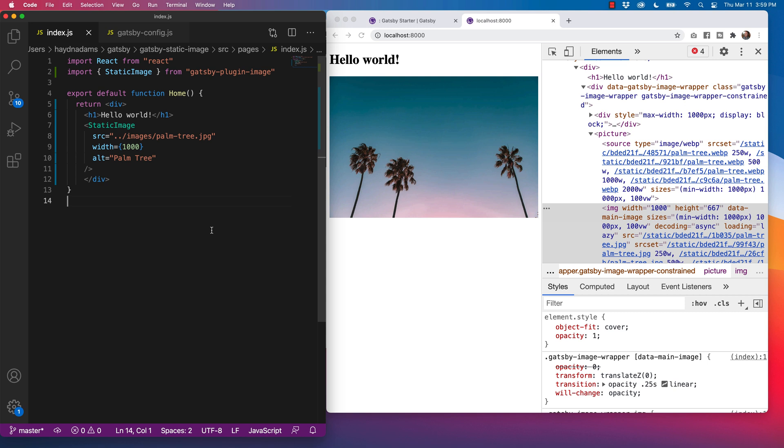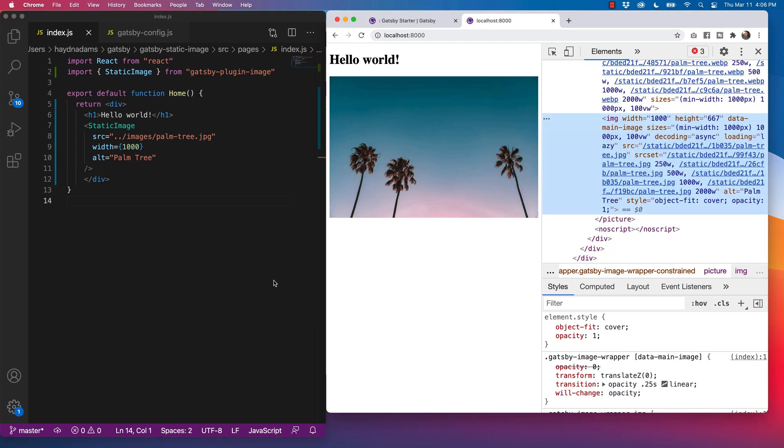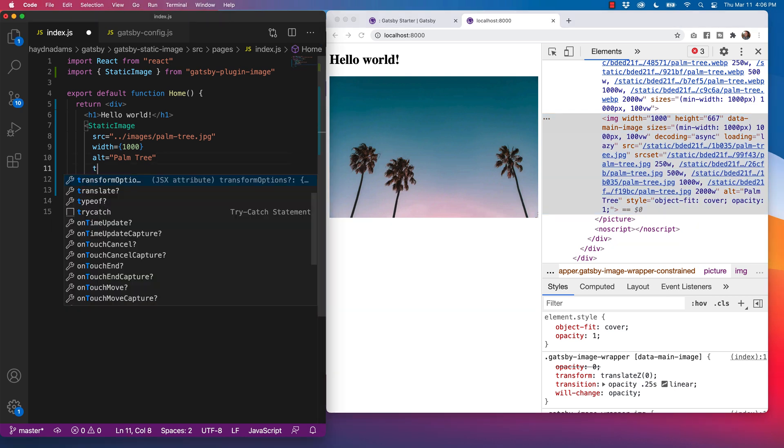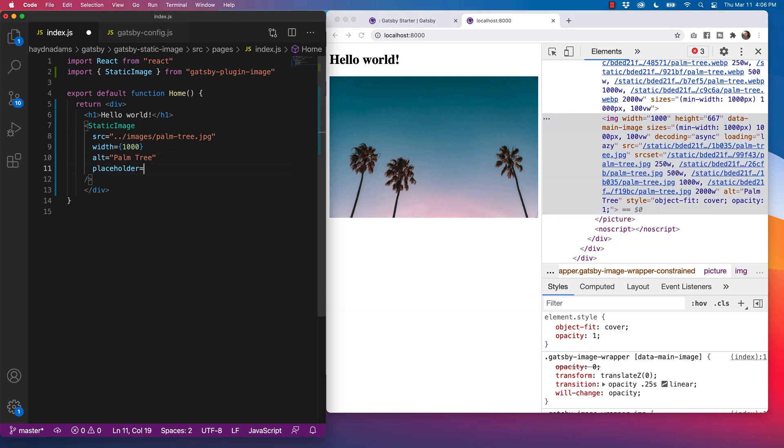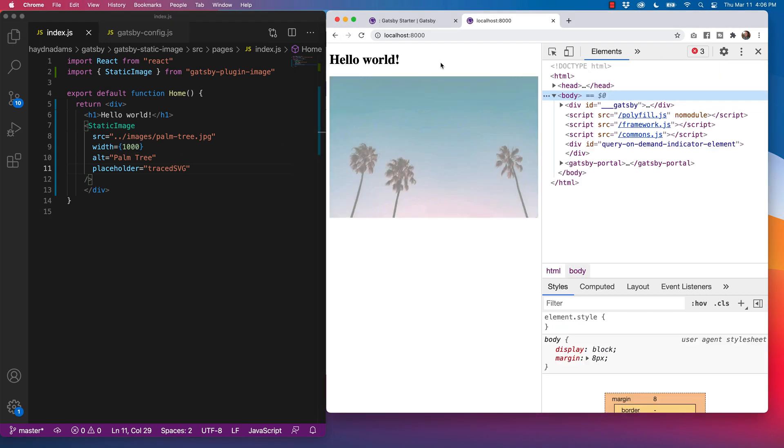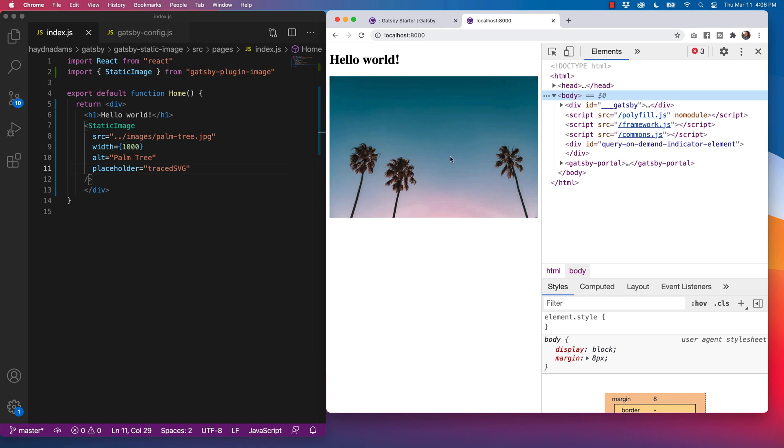But wait, there is even more. So by default, this blurs up. But what you can also leverage is a traced SVG for a placeholder. So what I can do is after the alt, I can say placeholder equals and you get a choice. By default, it is blurred, but you also get dominant color. I don't recommend none or a traced SVG. I just like the way the traced SVG looks. It's kind of hard to see because I am on a development server, but it does run a traced SVG by default before it loads up. How awesome is that?